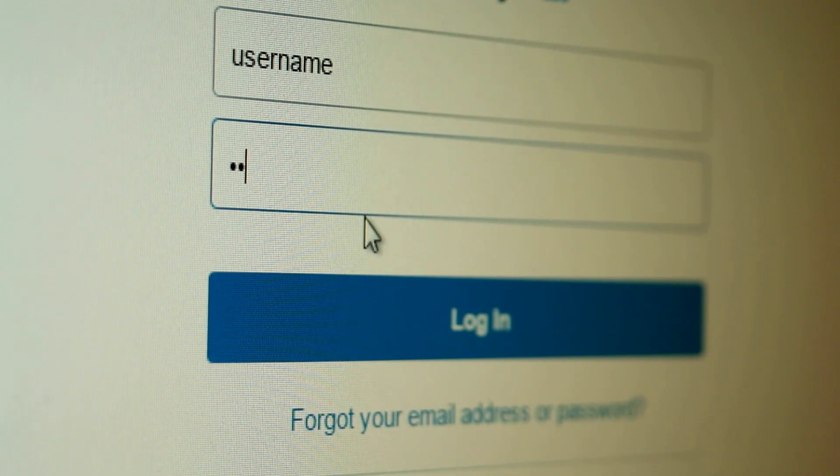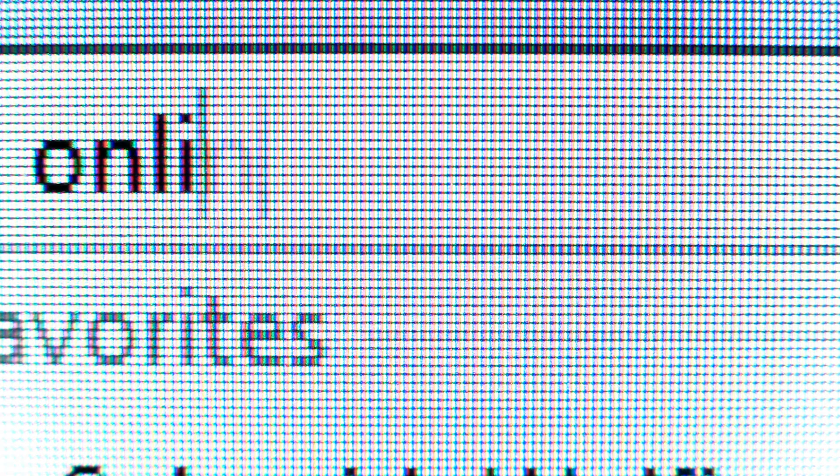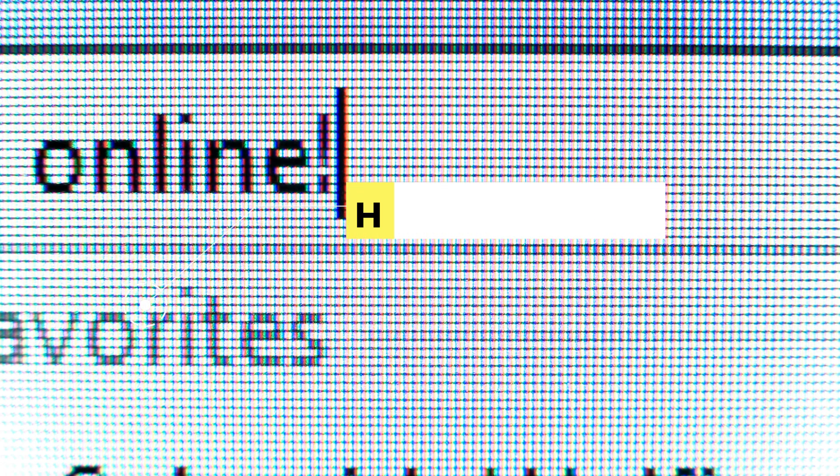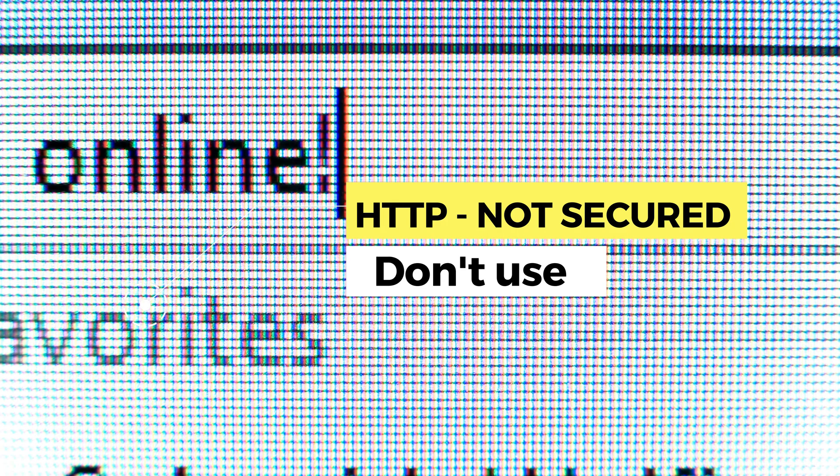Now, here is the big problem. Some websites still use HTTP, not HTTPS. That means everything you send is in plain text—unencrypted or exposed. Anyone on the same network can see it using tools like Wireshark.